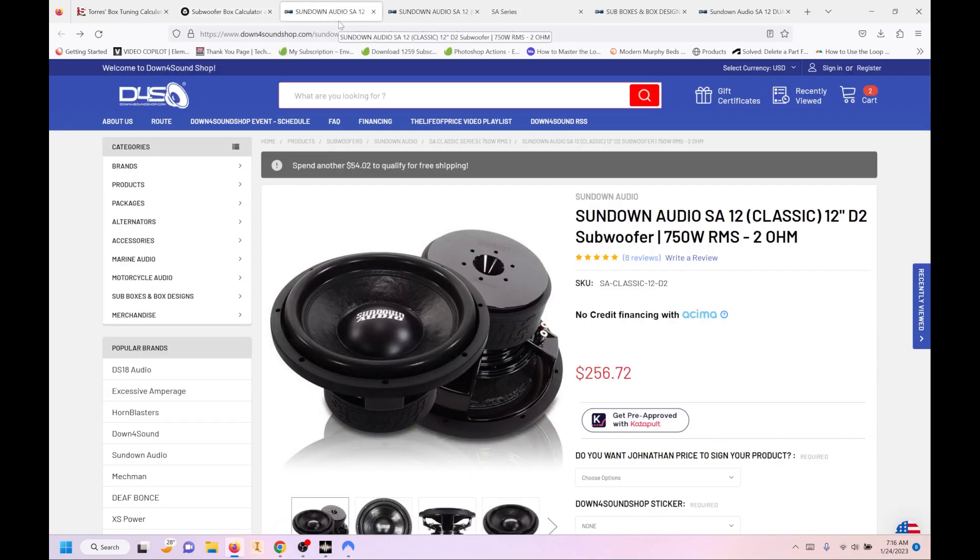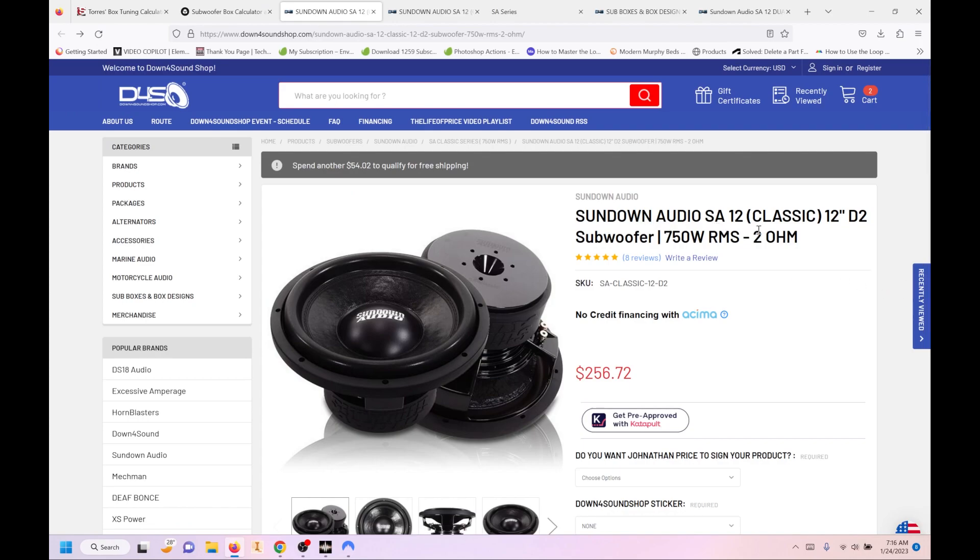So I think for this example, we'll use the Sundown Audio Classic 12. It's very similar to the old school Rockford Fosgate Punch in its design and function. It's actually a little bit better. If we're honest, the price range is very affordable. So we're going to use that for our example.